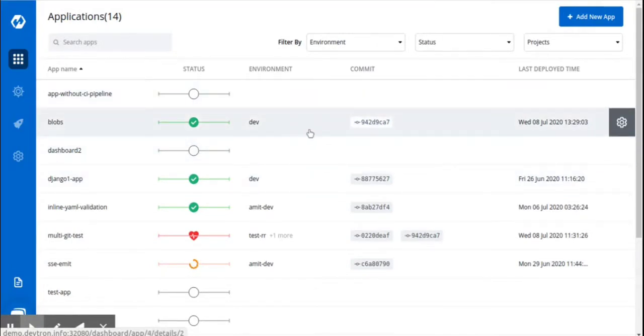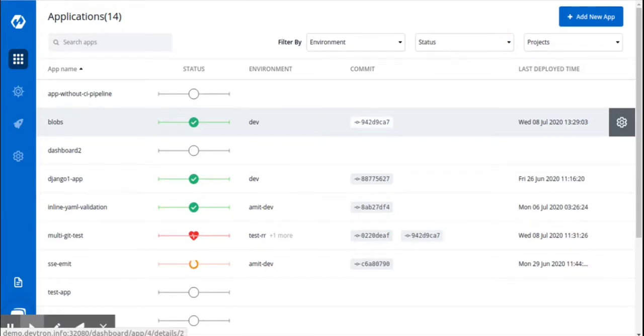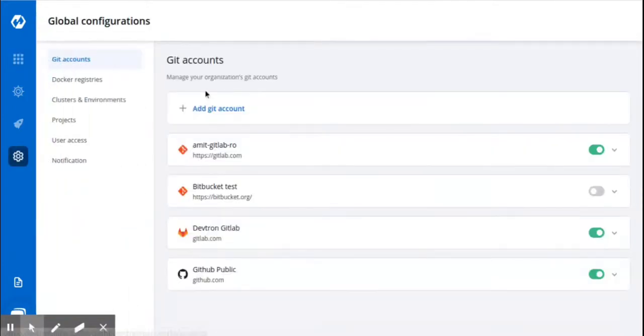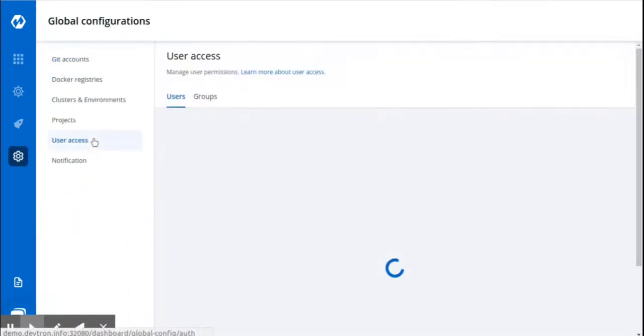You can manage user or group access to your projects, applications, environments, and chart groups using the user access feature of DevTron. All you have to do is follow these steps. From the left panel, go to Global Configurations and click on User Access.